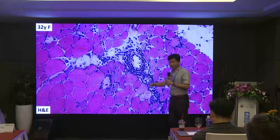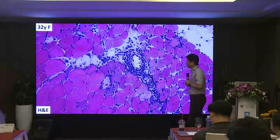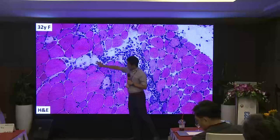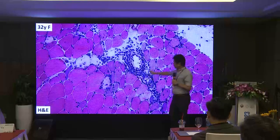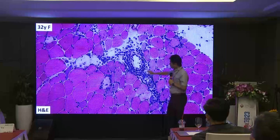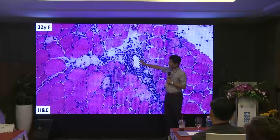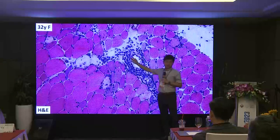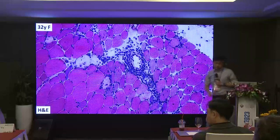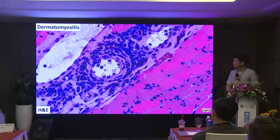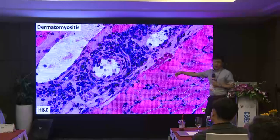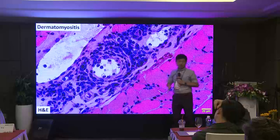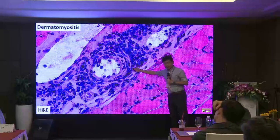In the interstitium — specifically in the perimysium surrounding blood vessels — you see lymphocytes. Lymphocytes are like people who come to see a traffic accident or fire. Here you have necrotic fibers and regenerative fibers — the traffic accident — so they come and see. This is called reactive lymphocyte infiltration and is non-specific. We never make a diagnosis of myositis based on this finding alone.